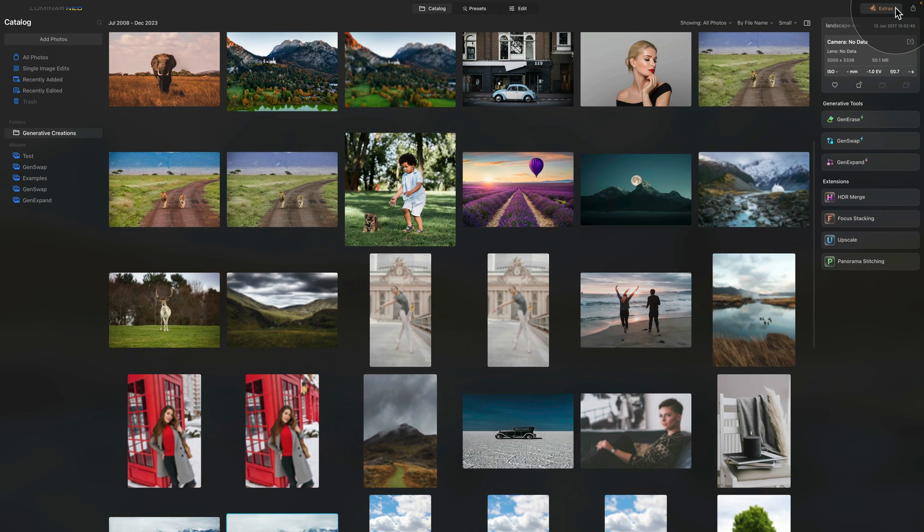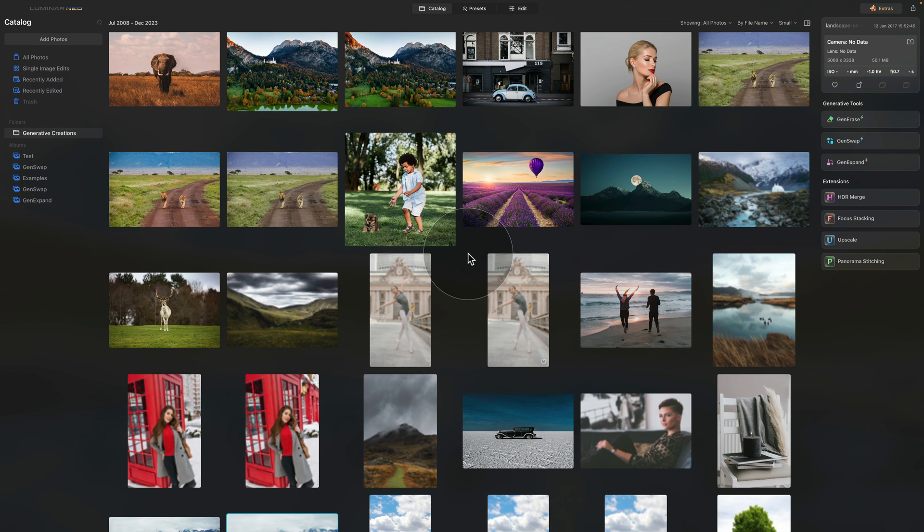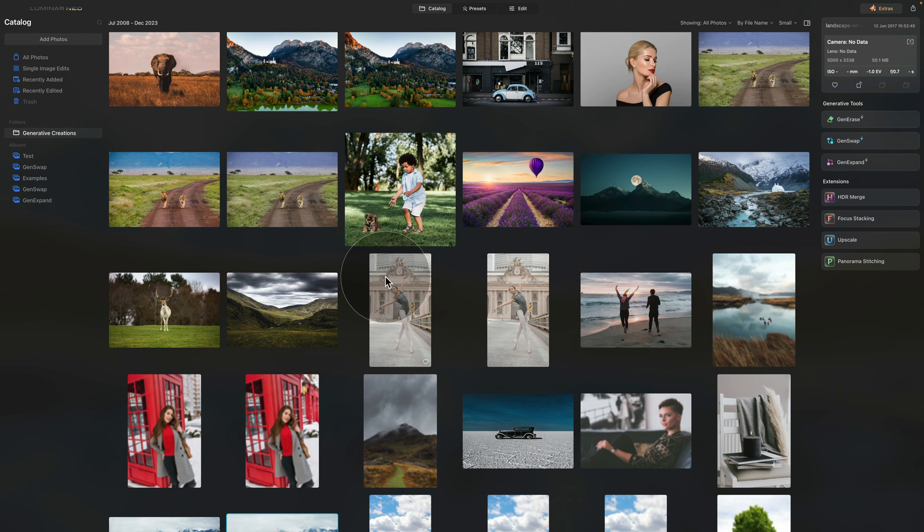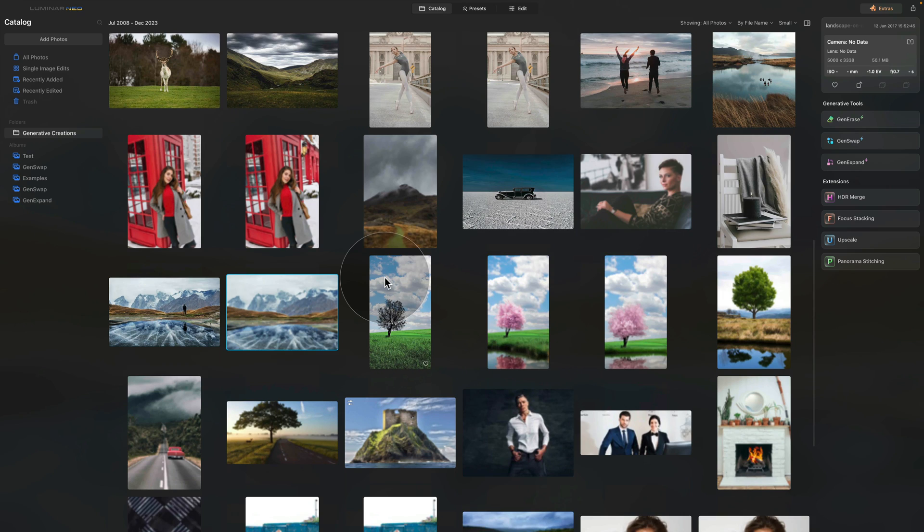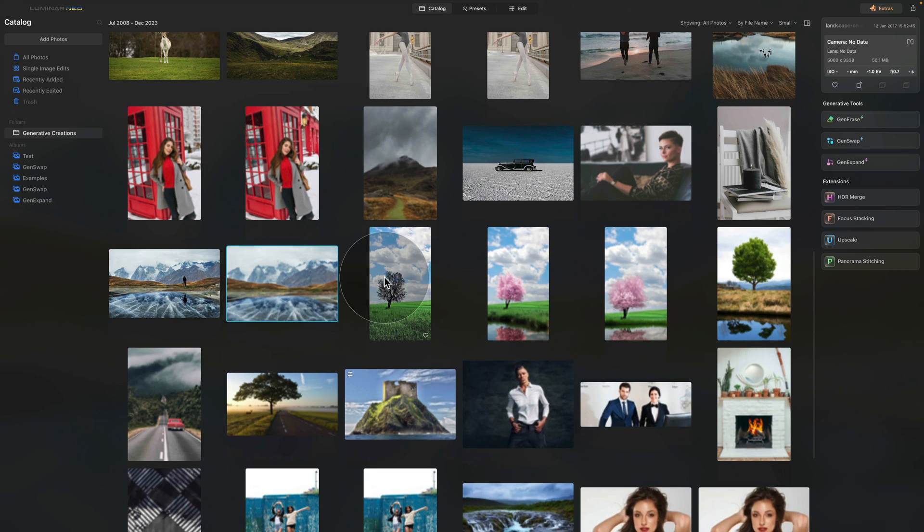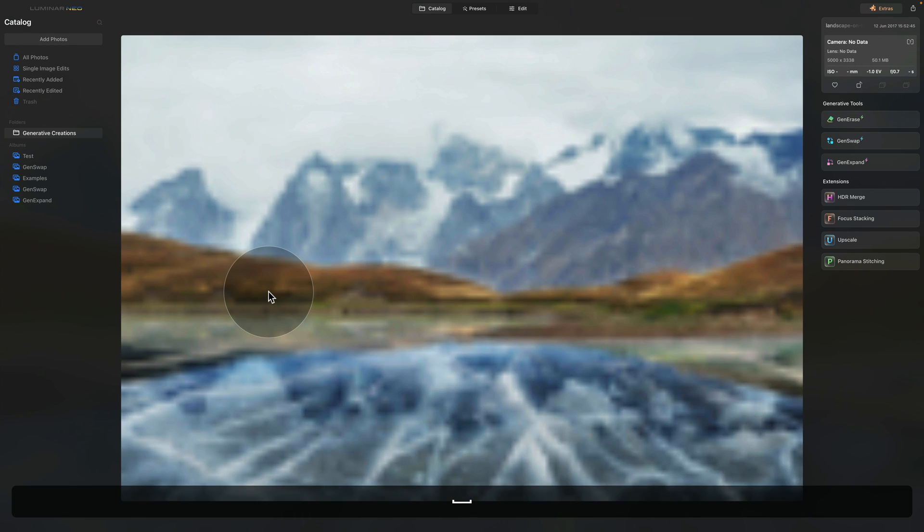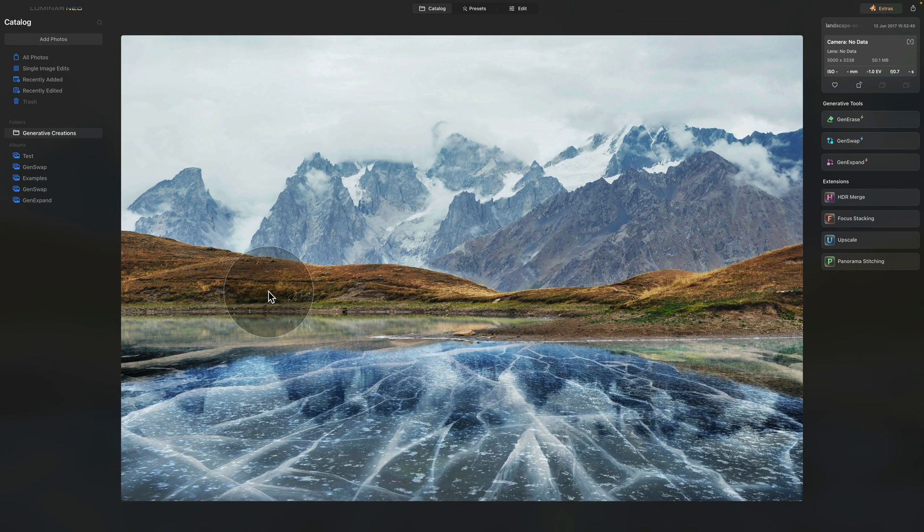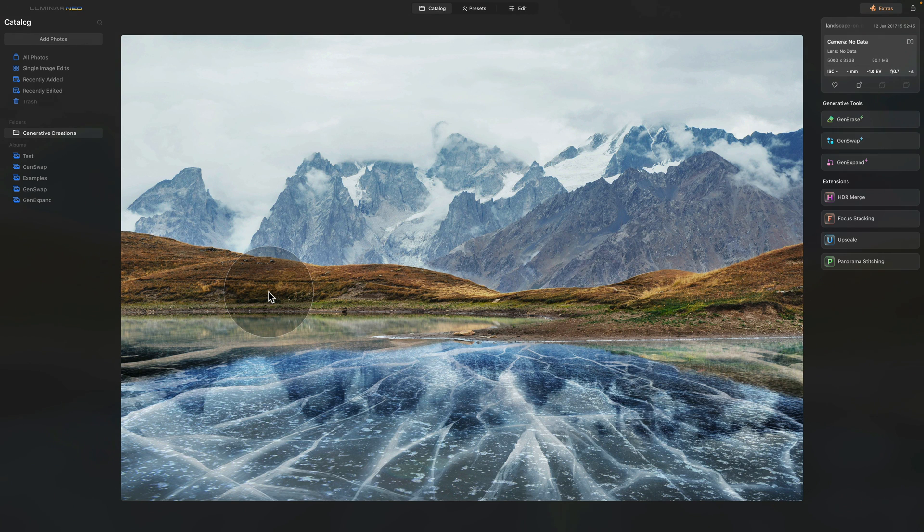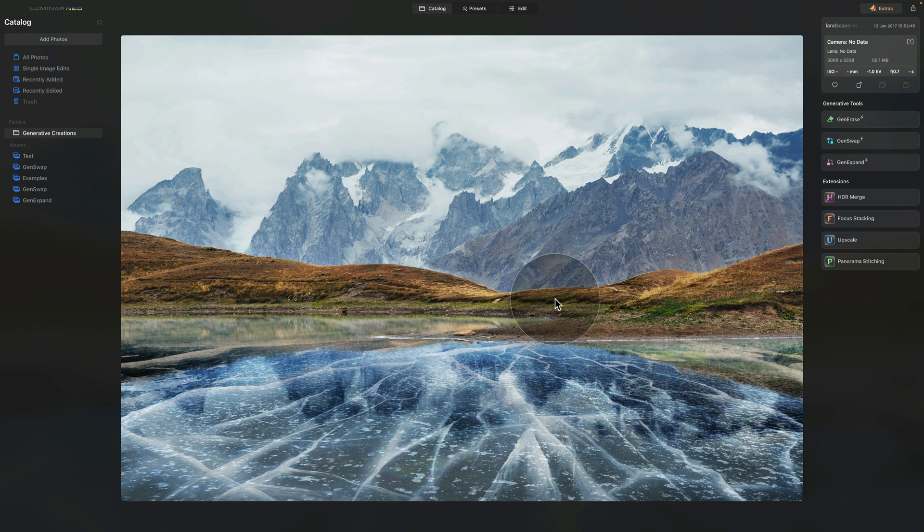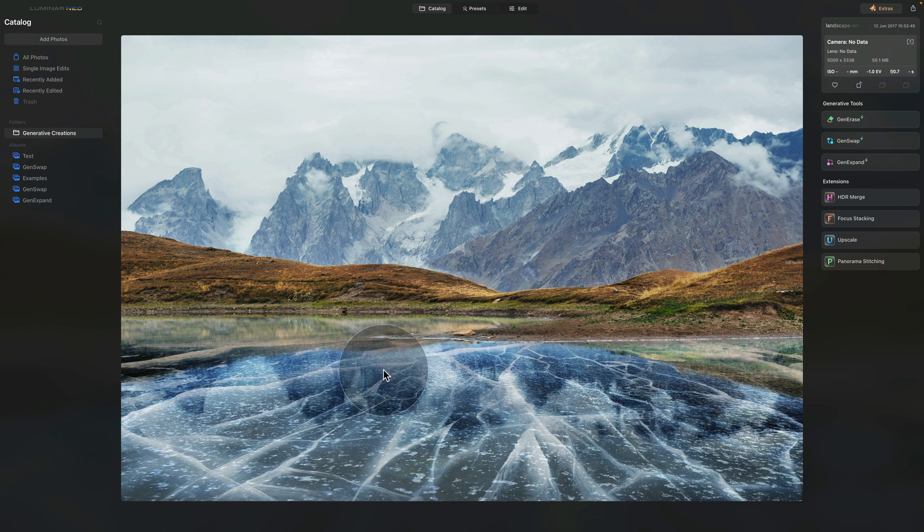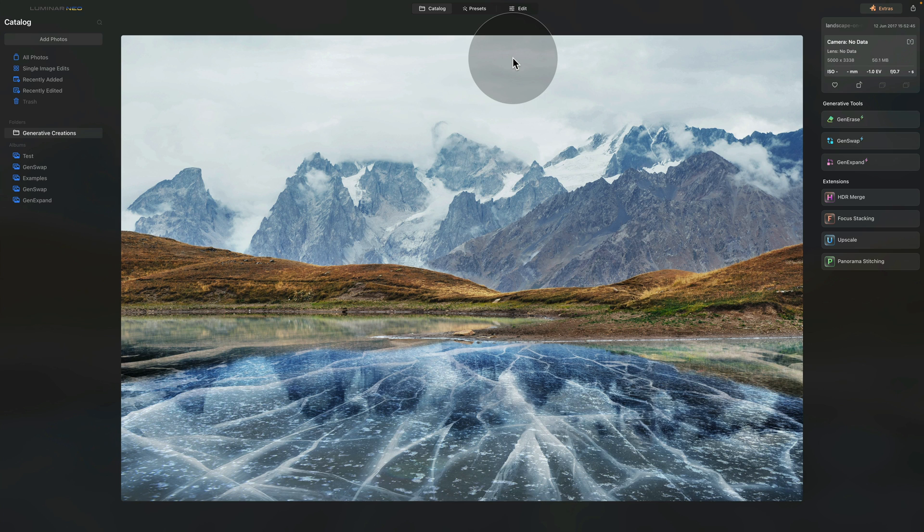In the catalog module we're going to go into the Generative Creations folder where we'll quickly get our new image and we're going to use the same image for presenting the GenExpand tool. We have this landscape image right here and let's say I would like to expand it further on either side or maybe on the top or bottom.